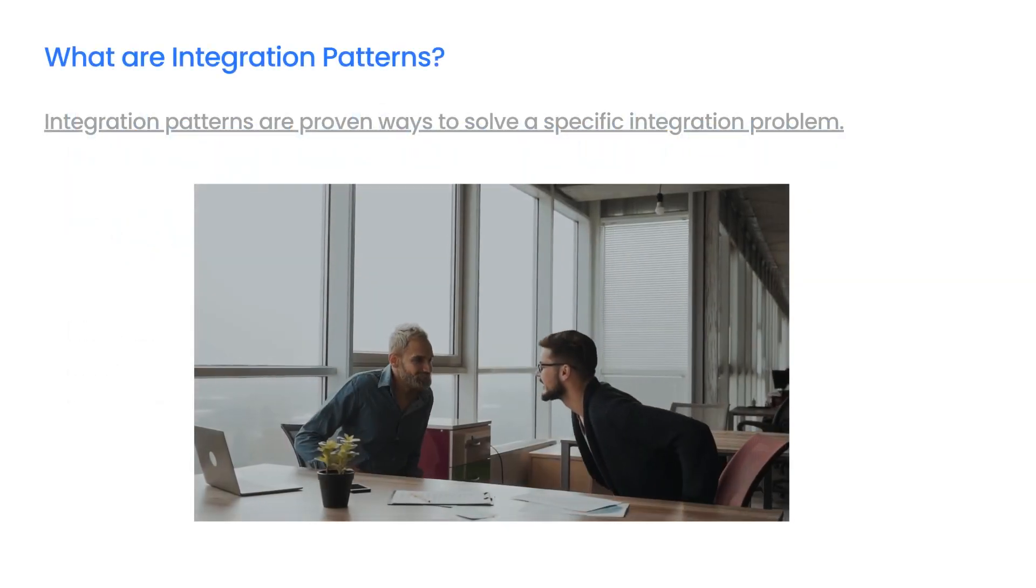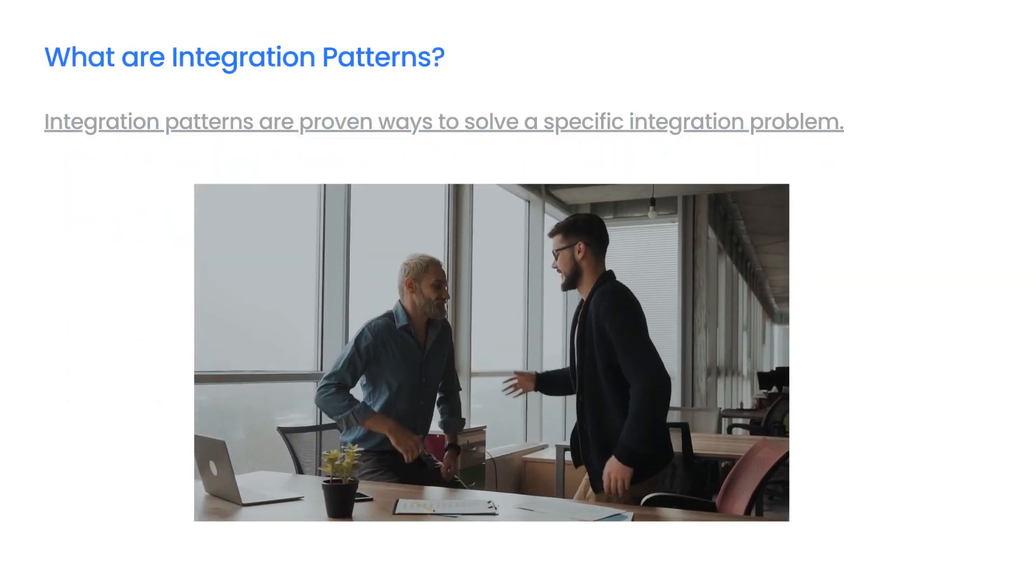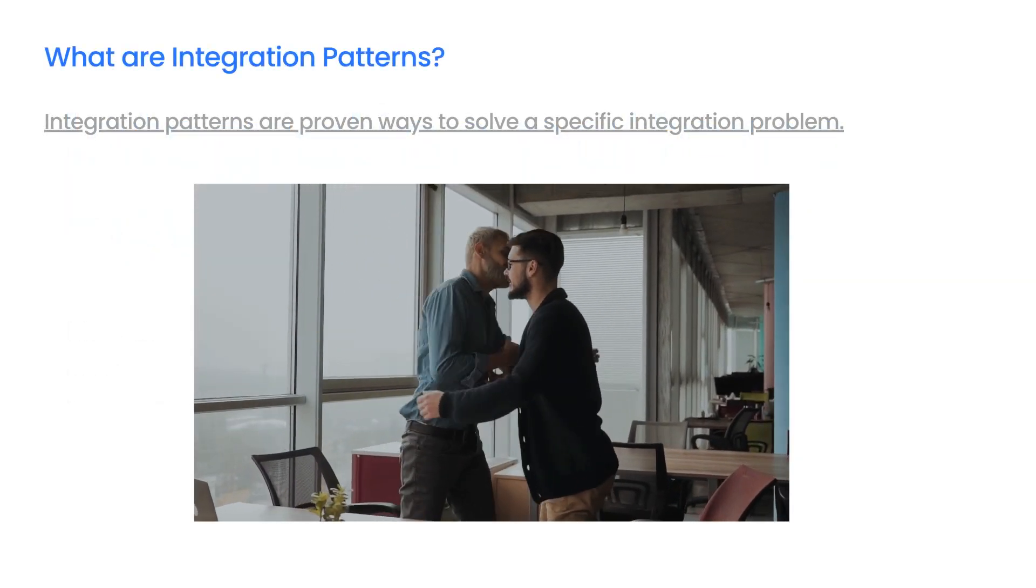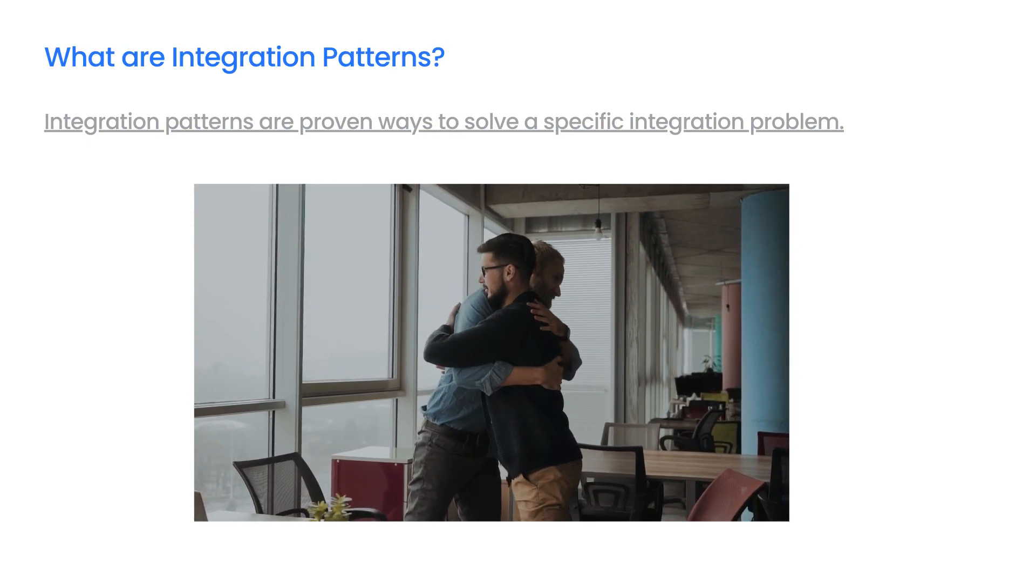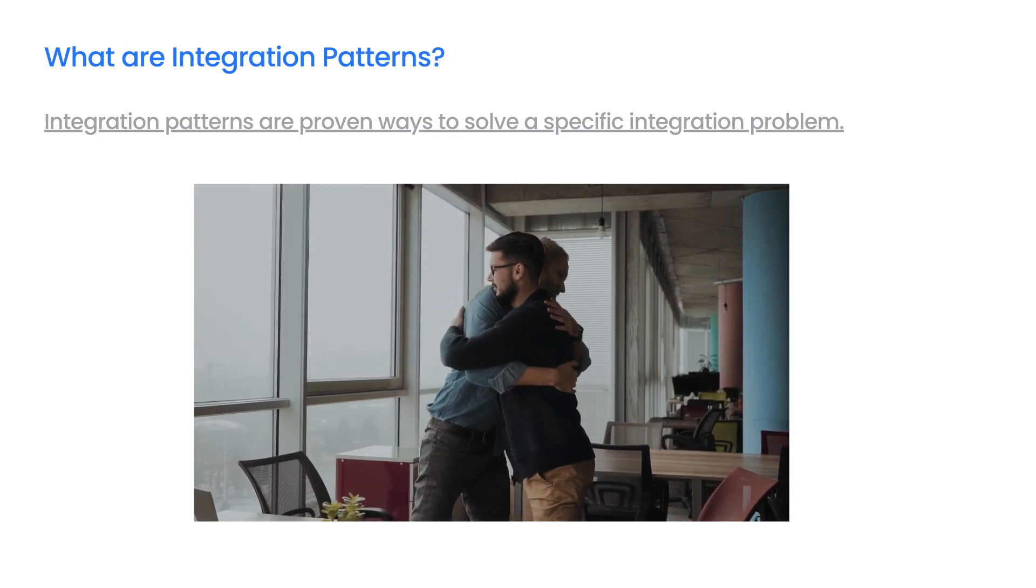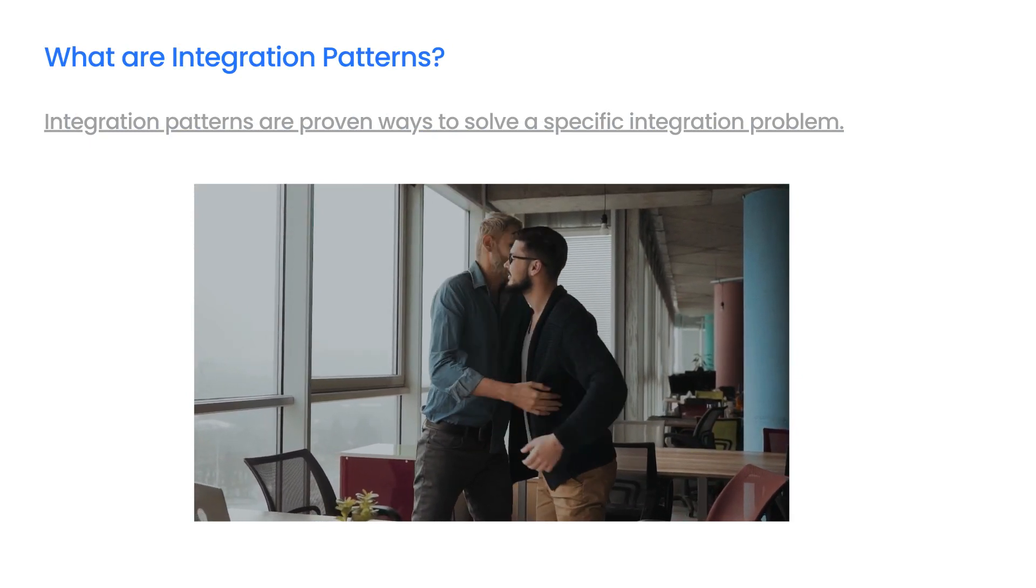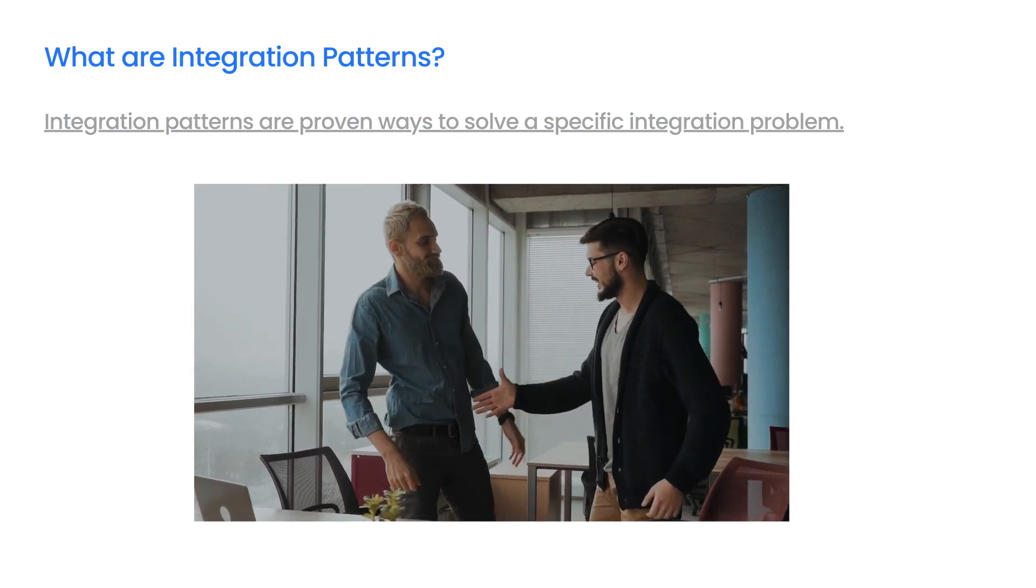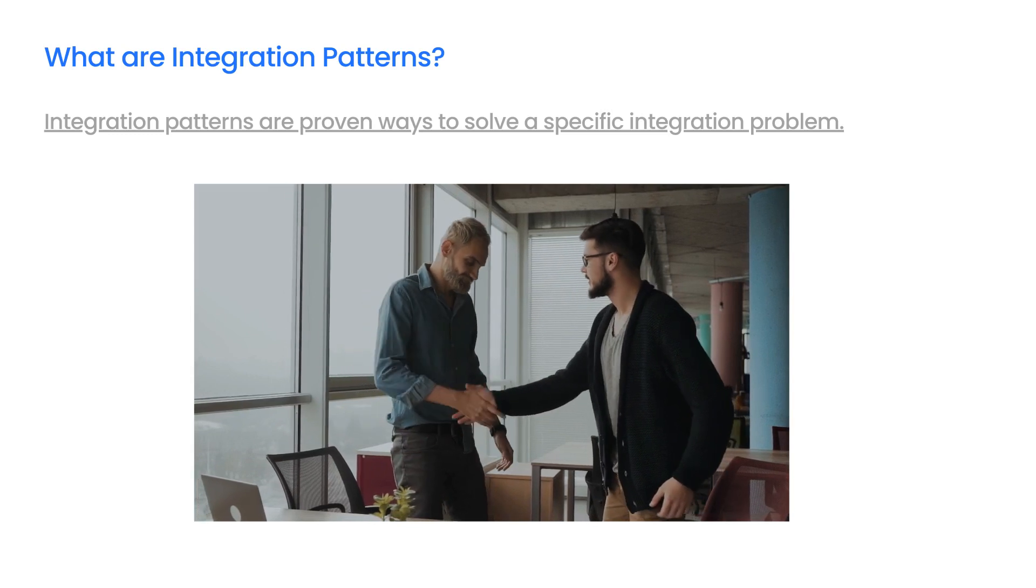What are integration patterns? When designing an integration, it is worth considering the use of integration patterns. Integration patterns are proven ways to solve a specific integration problem.